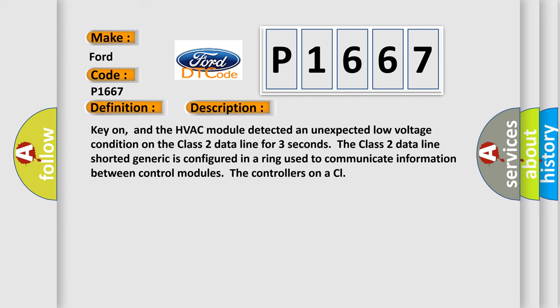And now this is a short description of this DTC code. Key on, and the HVAC module detected an unexpected low voltage condition on the Class 2 data line for three seconds. The Class 2 data line shorted generic is configured in a ring used to communicate information between control modules, the controllers on a CL.